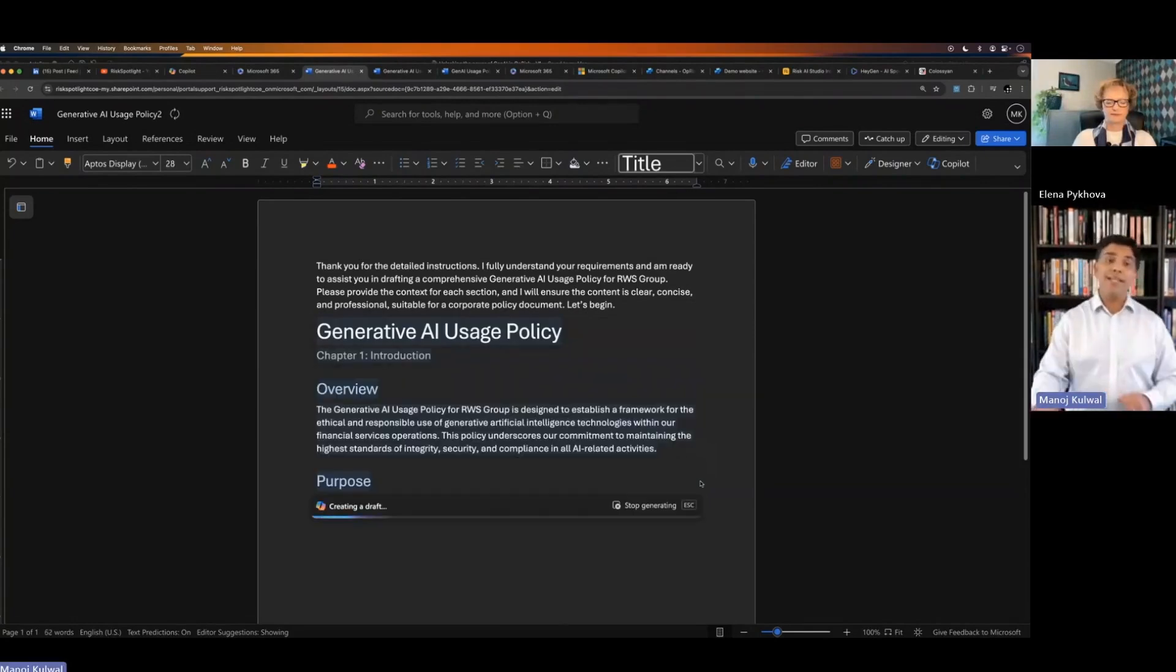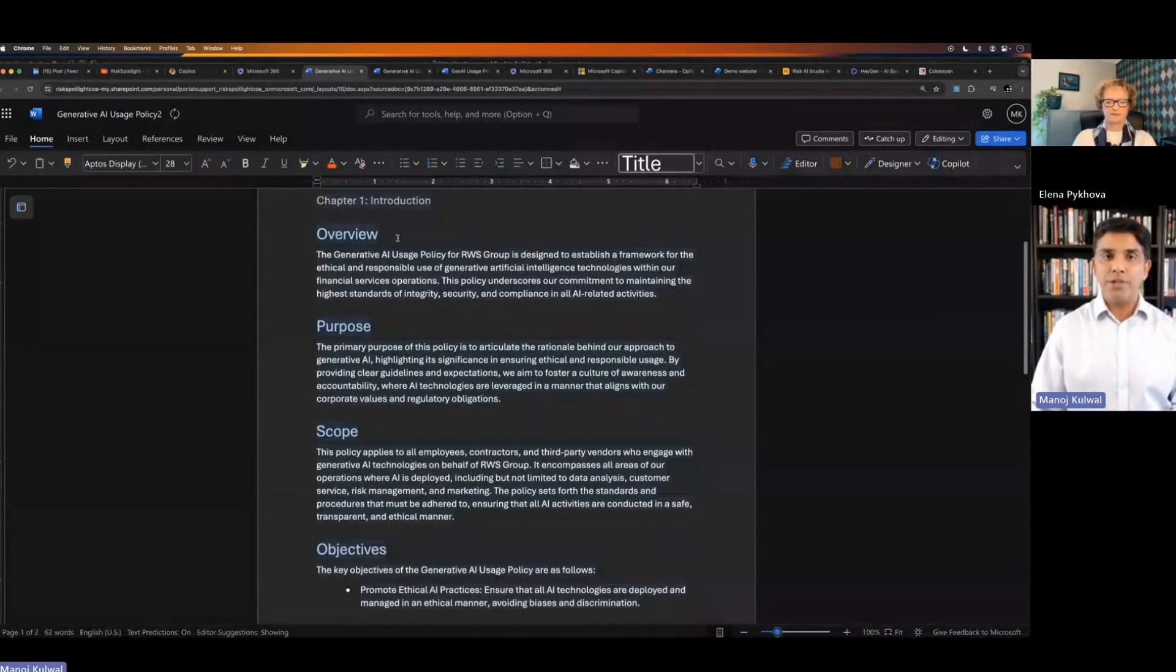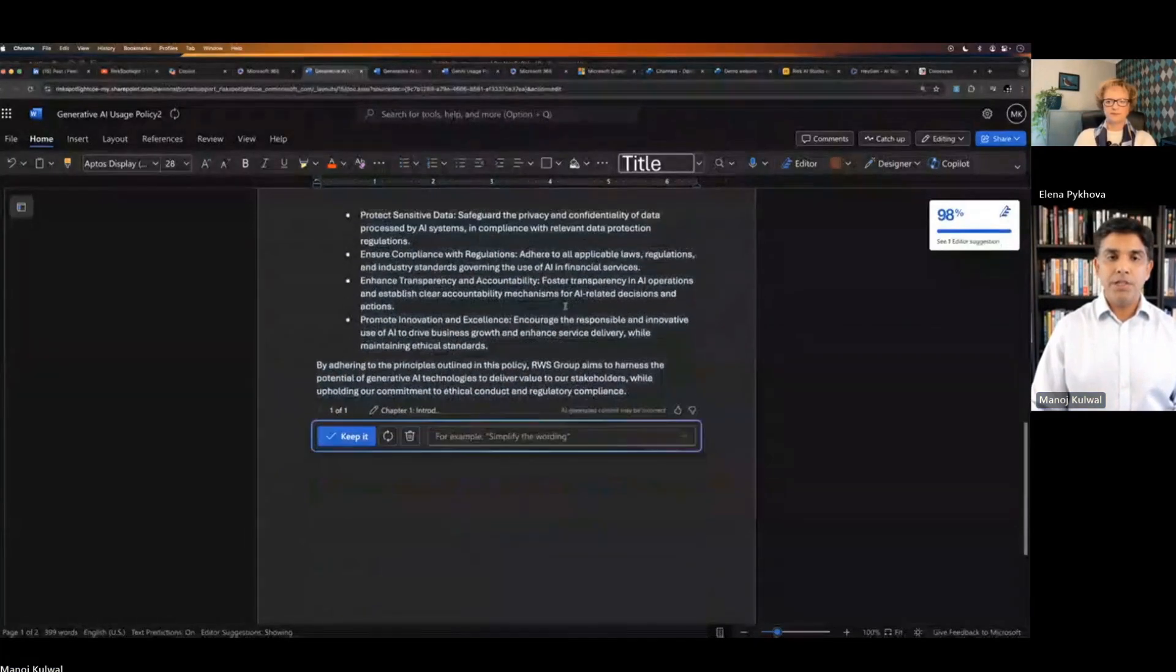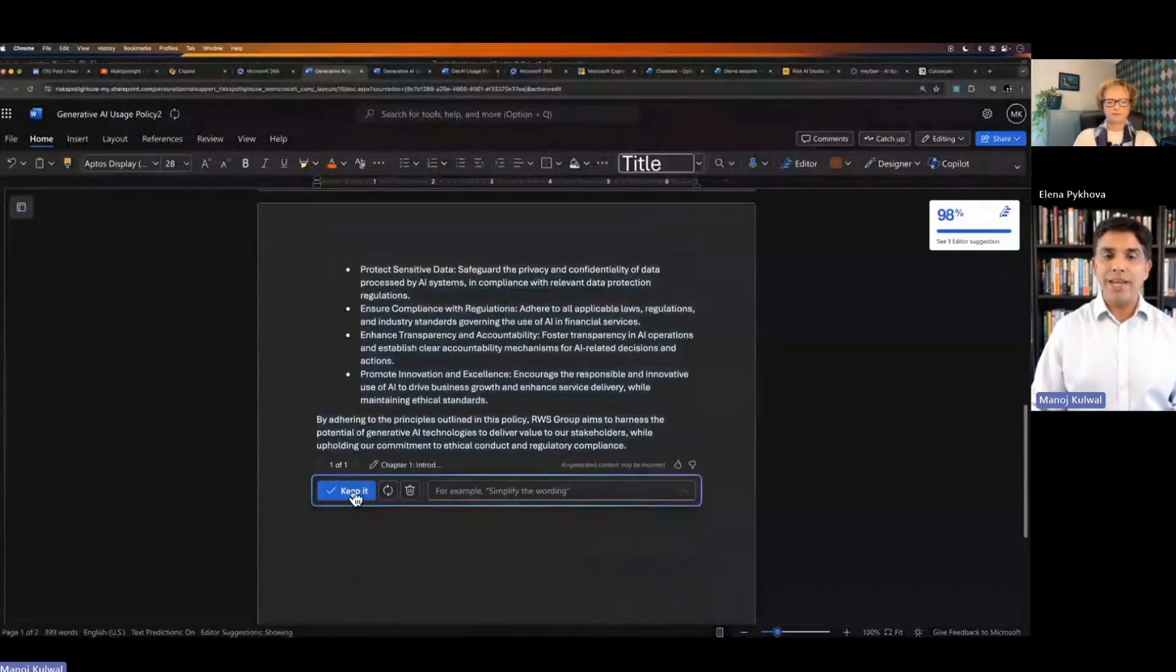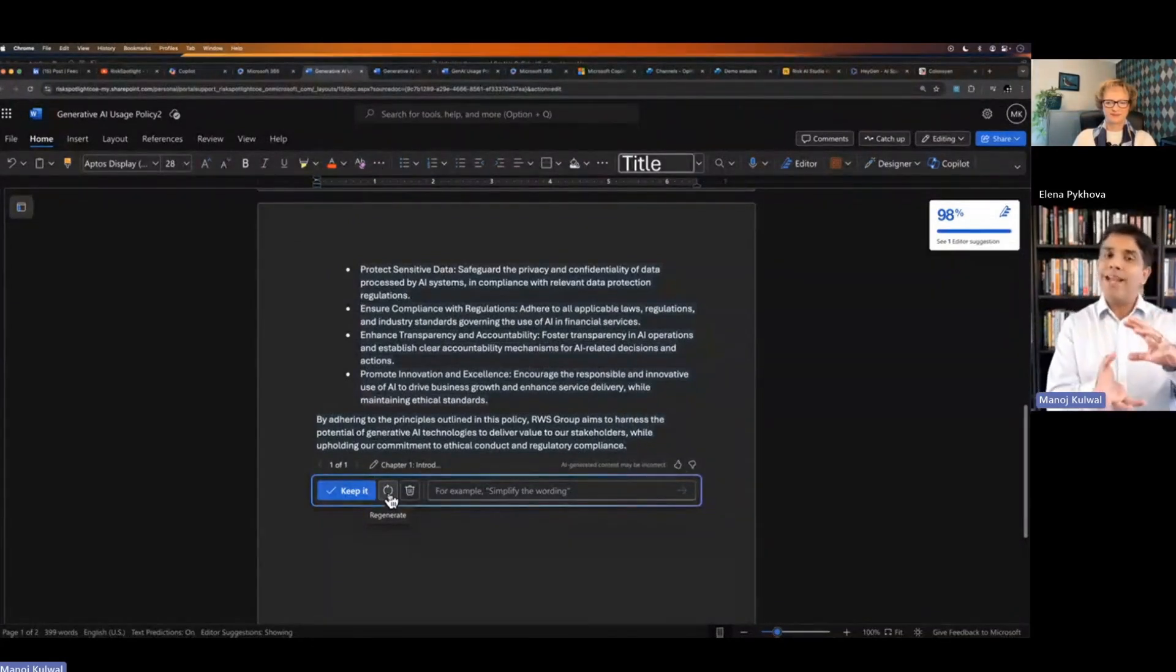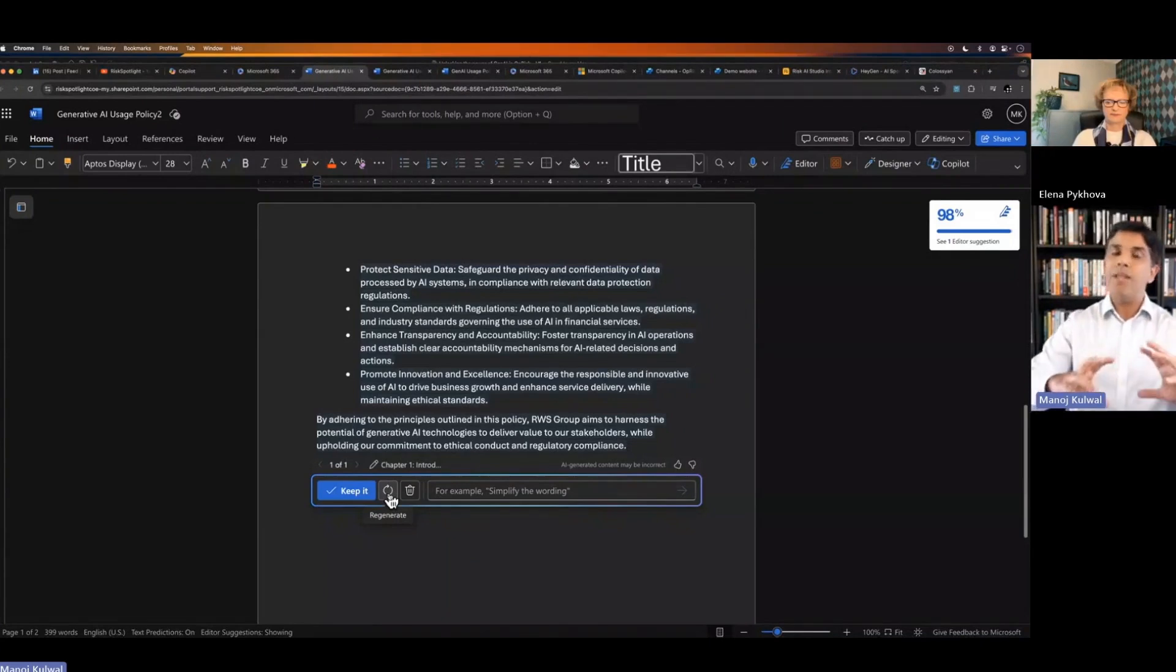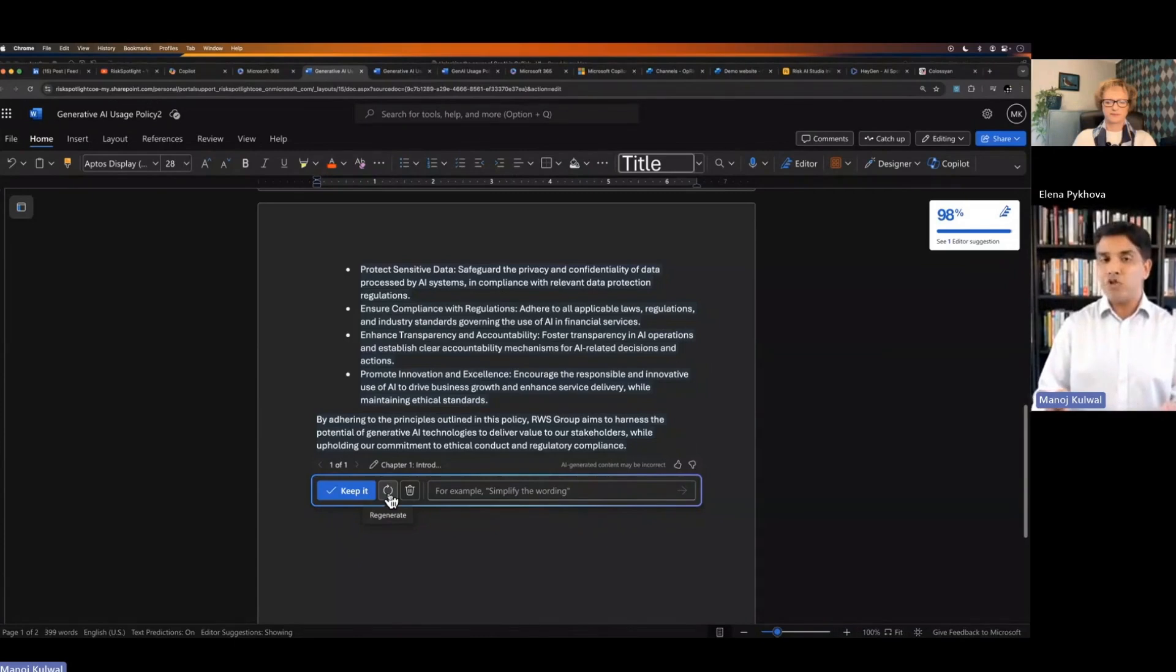Based on that guidance, it will now write the content for that first chapter of the policy. And then if you like that response, you can review it. You can keep it. If you don't like the response, you can regenerate it and it will give you another version. You can keep doing that until you get a good start. The idea is that it will never give you 100% start. It's giving you a 50, 60% start. Then you take that policy and you have to talk to the various stakeholders and refine it. But at least we're not starting from scratch. That is the big benefit generative AI is giving us.